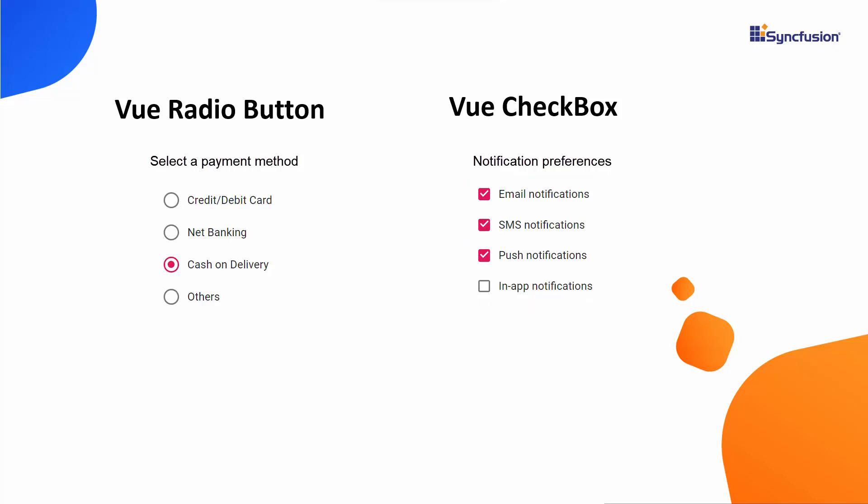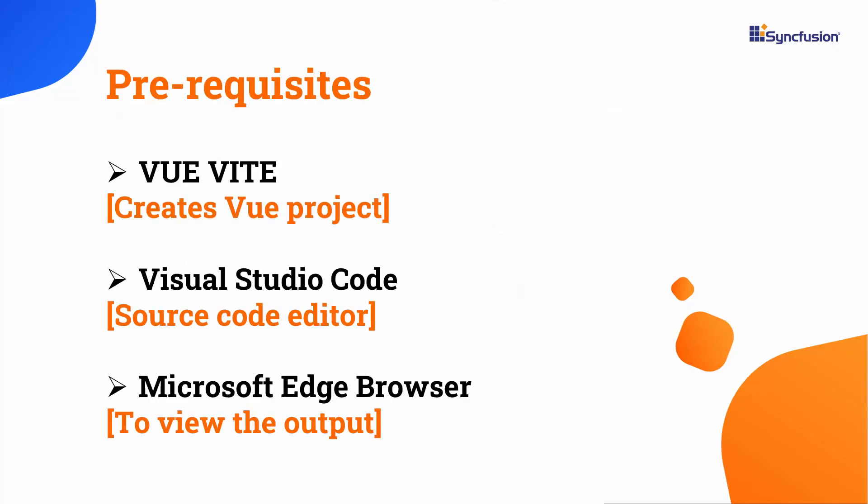First, let's see how to get started with the radio button component. I will start with the application creation process. I'm going to create a Vue application using the Vue Vite command. Make sure you have installed the latest versions of Vue and Node.js.